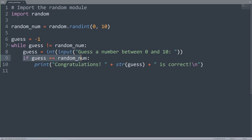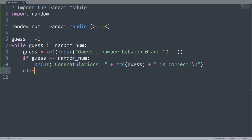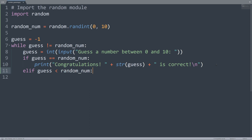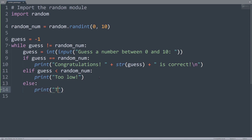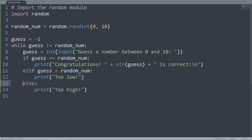So if guess is correct, we print out a congratulations statement. If it's not correct, we do elif — if guess is less than randomNum, we print out 'too low'. Otherwise, we print out 'too high'. So there are only three possible scenarios: guess equaling randomNum, less than randomNum, or greater than randomNum, in which case we print out 'too high'.